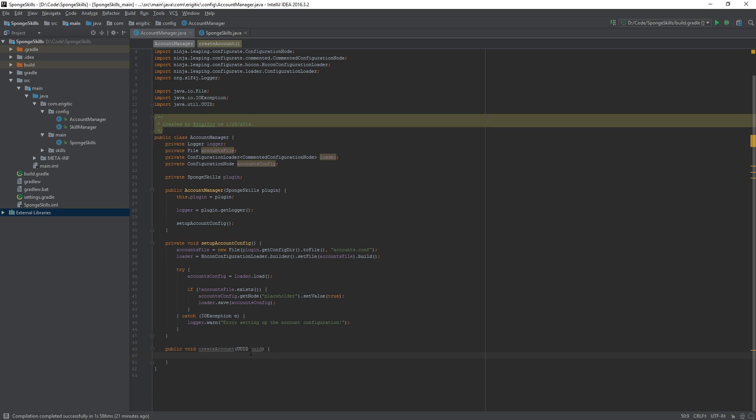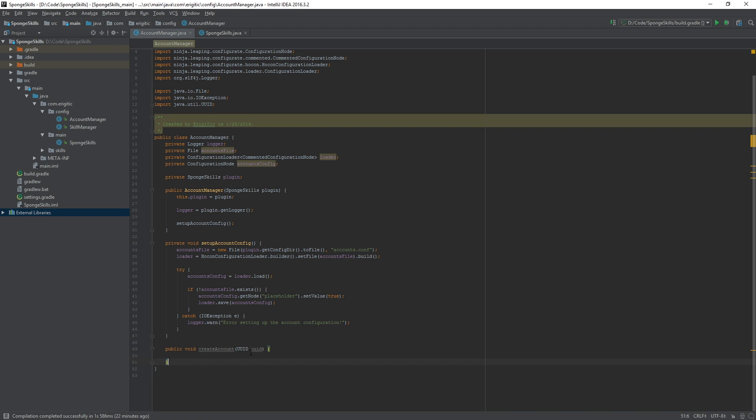Now that we have the create account function kind of set up, we want to create another function that will be used to check to make sure that the player does not already have an account. We want to avoid creating an account for a user that already has an account because that will just end up overriding stuff.